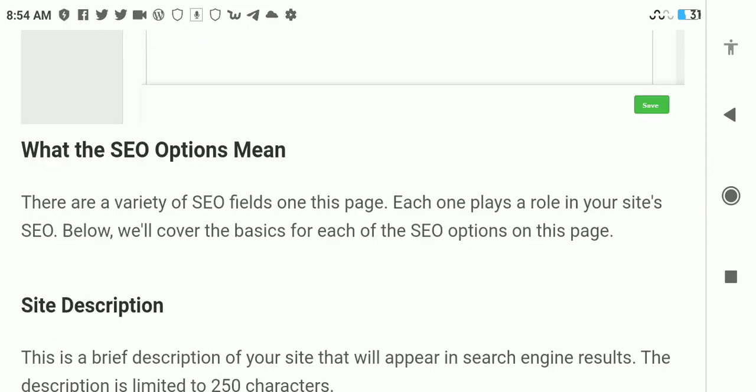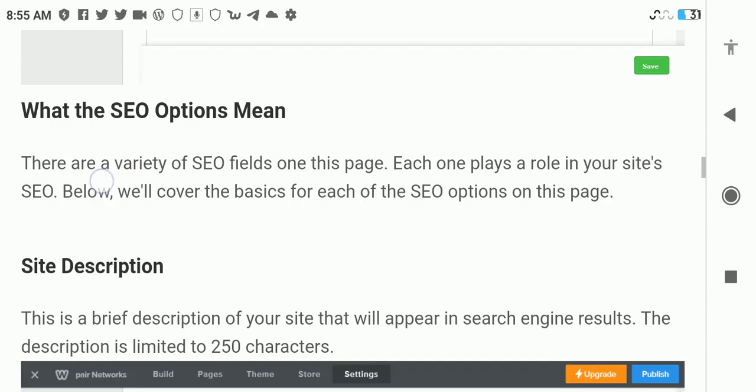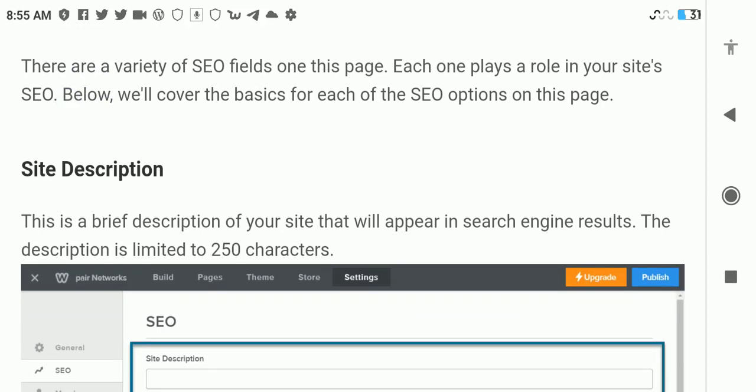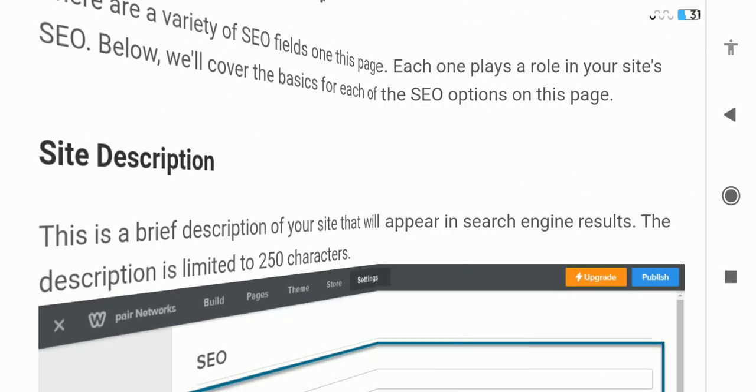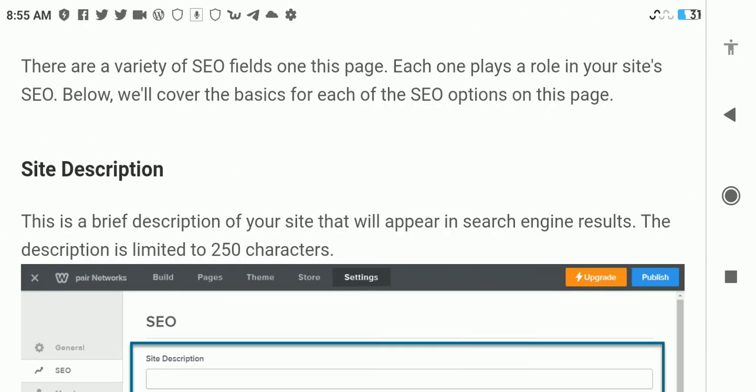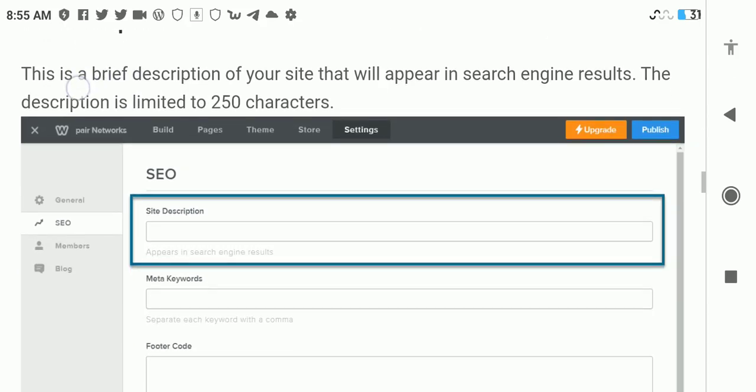There are a variety of settings fields on this page. Each one plays a role in your site's SEO. Site description is a brief description of your site that will appear in search engine results. This description is limited to 250 characters.